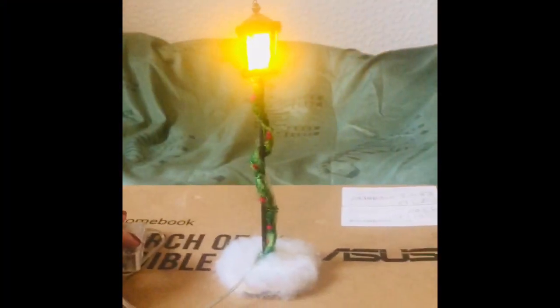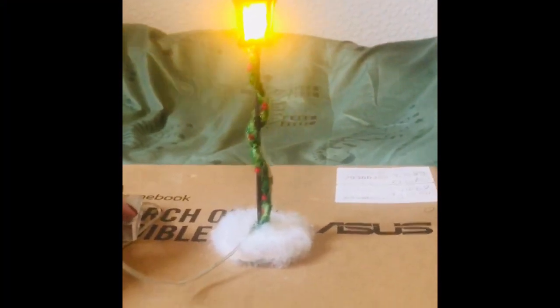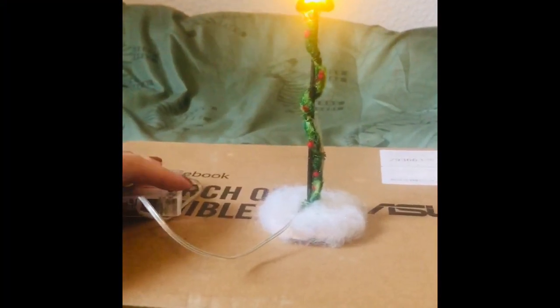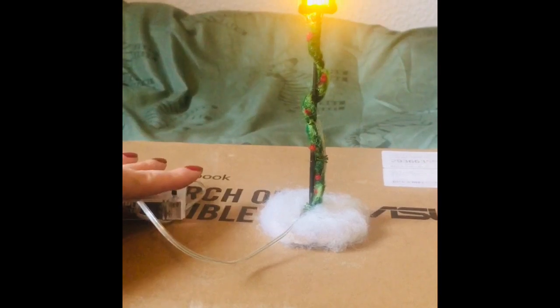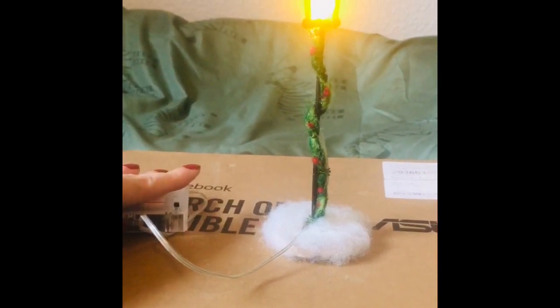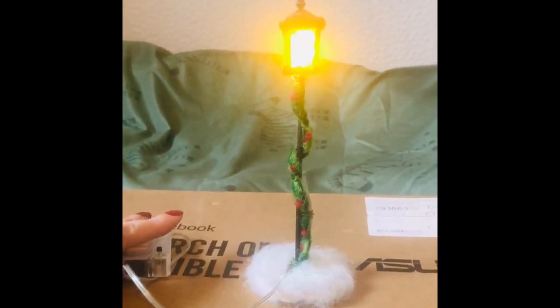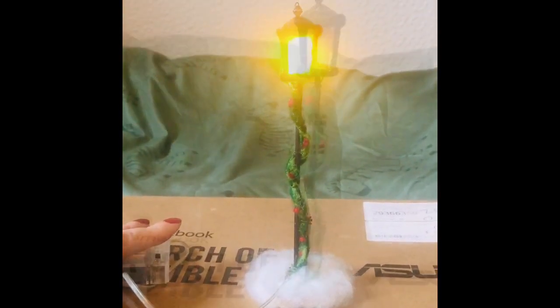Hey guys and welcome to the Wishing Shed. Just a quick little video today showing you how to make this miniature working Victorian style streetlamp. I really hope you enjoy.